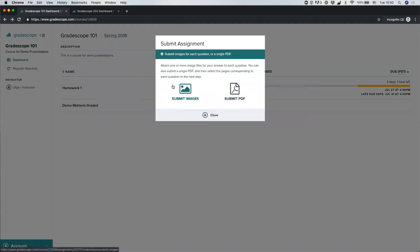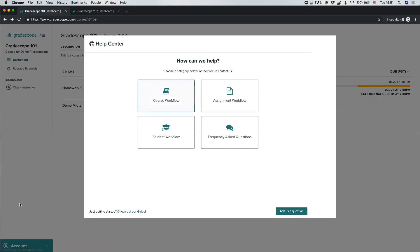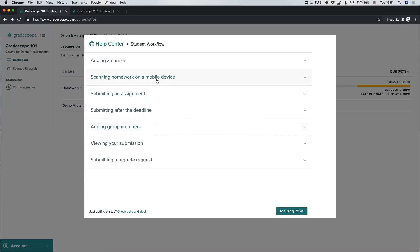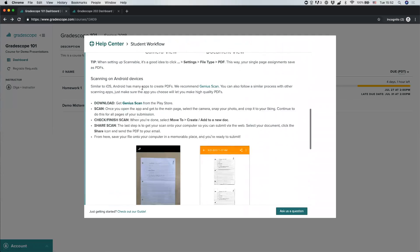Even if the image submission option is available, we actually recommend that students submit PDFs, even for handwritten work, because the submission process is a little easier and it makes the assignment easier to manage on the instructor's side. If you have a handwritten assignment and want to convert it to a PDF, you can use a variety of free smartphone apps to take photos of every page and convert them to a PDF. From your Gradescope account, click Account, then Help, go to the Student Help Center, and you can read instructions for scanning your homework on a mobile device. You'll see recommended apps for iOS and Android phones.